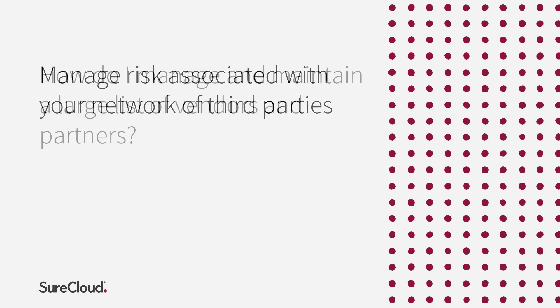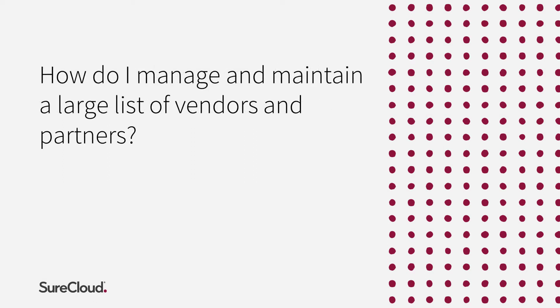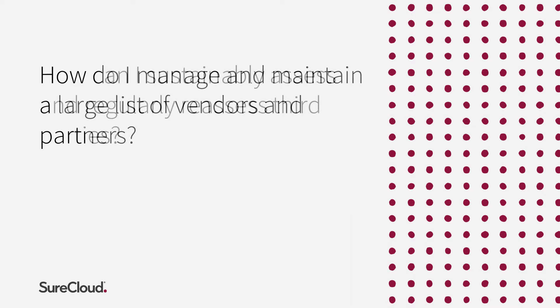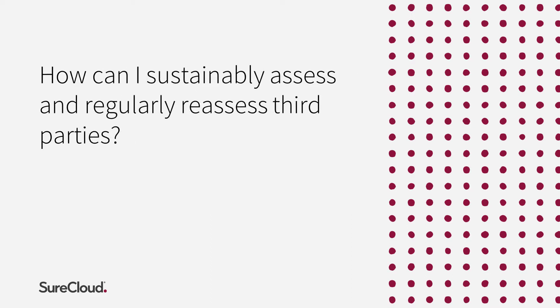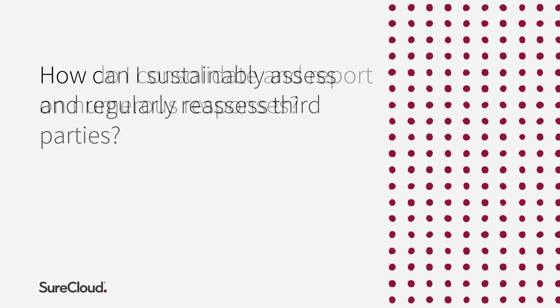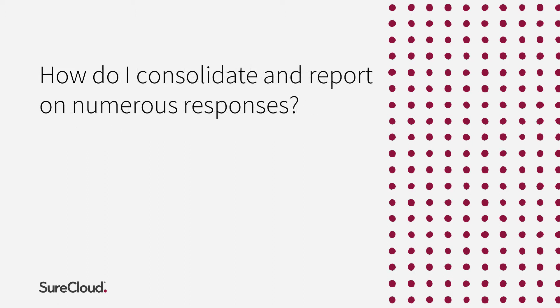How do I manage and maintain a potentially very large list of vendors and partners? How can I sustainably assess and then regularly reassess these third parties? And how do I consolidate and then report on hundreds if not thousands of responses?